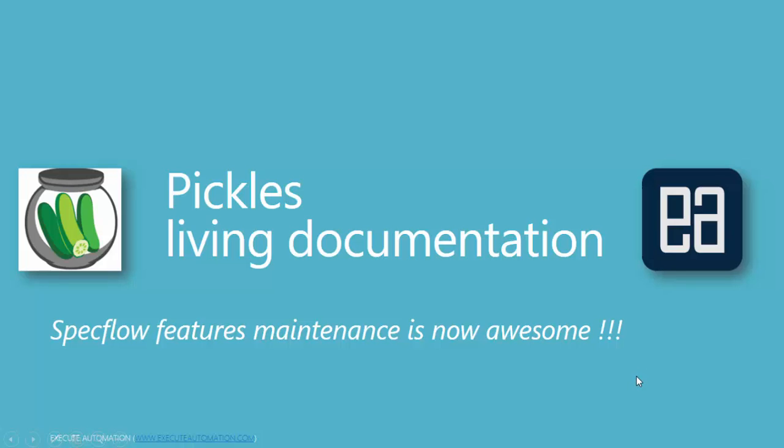Hi guys, my name is Karthik and I'm from exegutautomation.com. In this video series we're going to talk about Pickles, a living documentation for SpecFlow feature files which makes the maintenance of our feature files much better and easier than ever before.